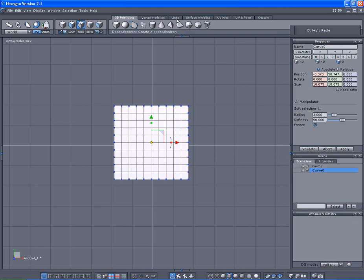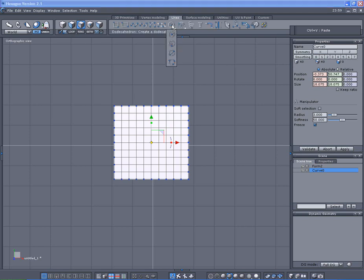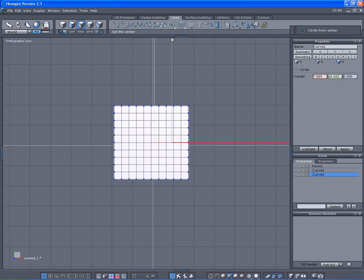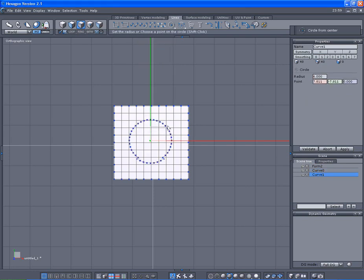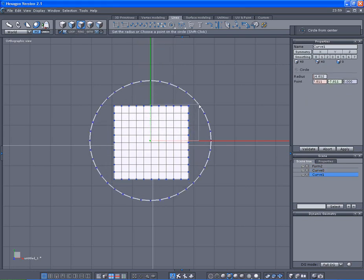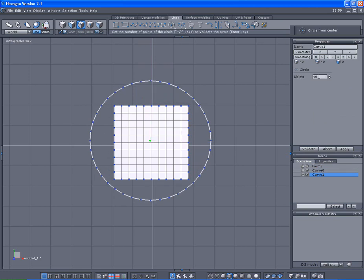We go to the lines tab and select circle from center. We'll select here and I'm going to drag out. Click. I was messing with it earlier, so it defaults to 20, but I'm gonna match the other points which is 40.